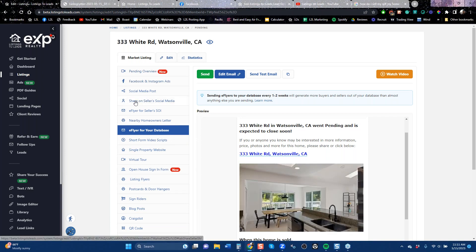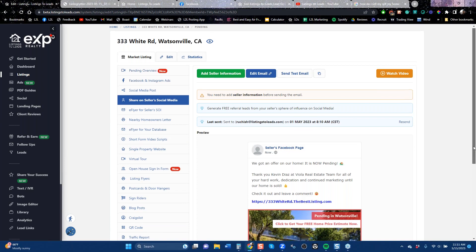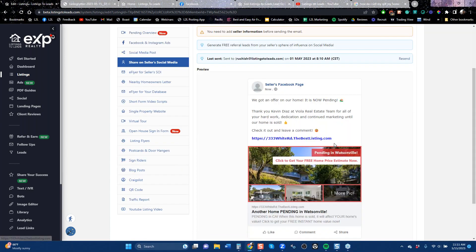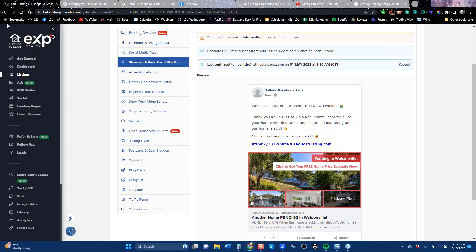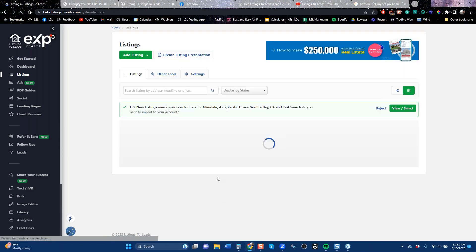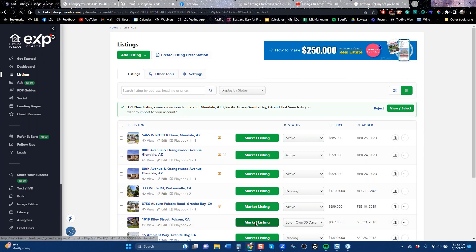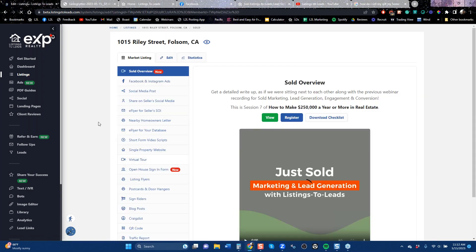Another thing is called the seller social media. This is actually not designed for you the realtor to use — it's designed for you to forward. We email this tool to you and tell you to take this message, forward it to your client, your homeowner, call them for five seconds, and tell them to put it on their social media wall right now.